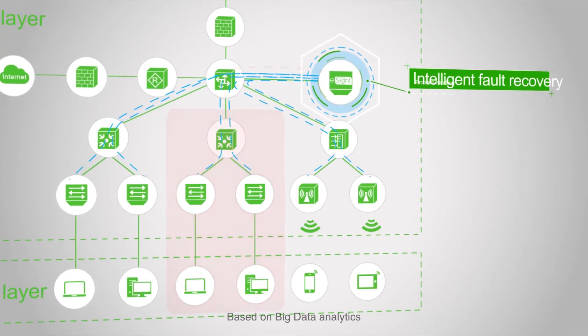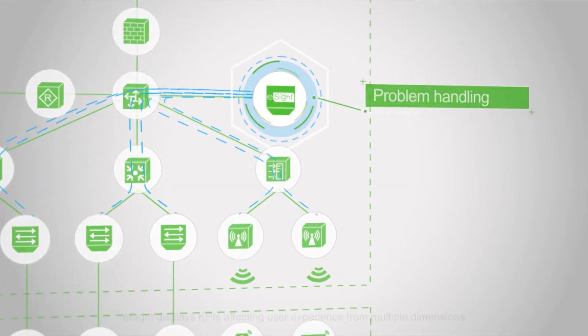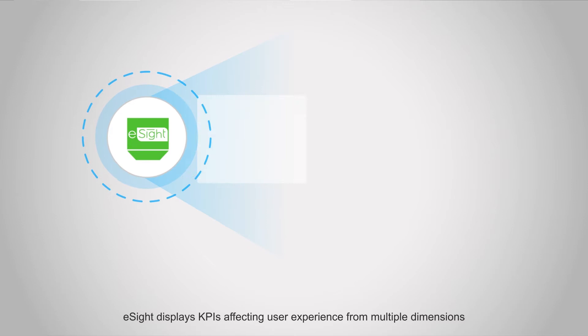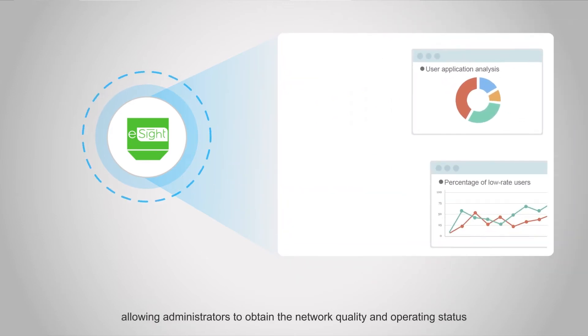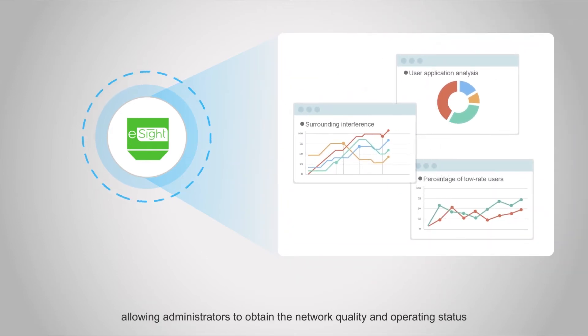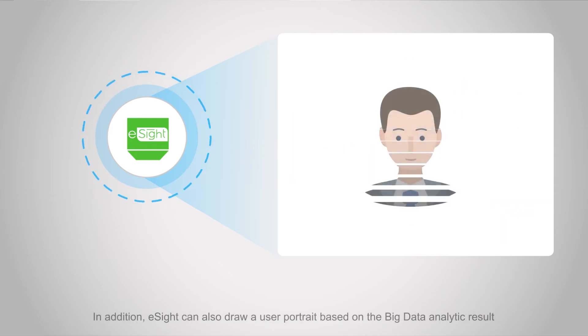Based on big data analytics, eSight displays KPIs affecting user experience from multiple dimensions, allowing administrators to obtain network quality and operating status.